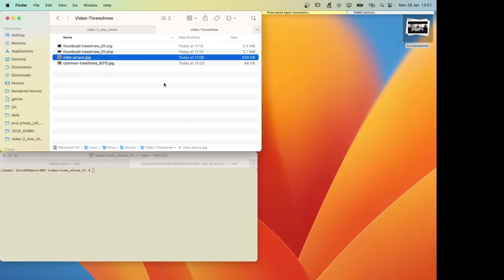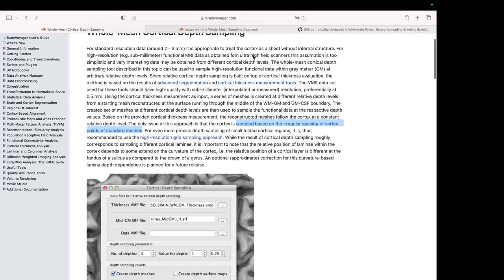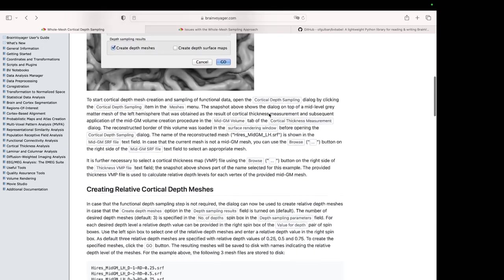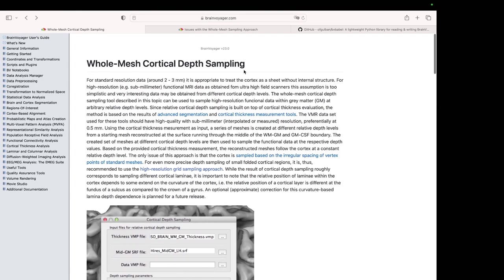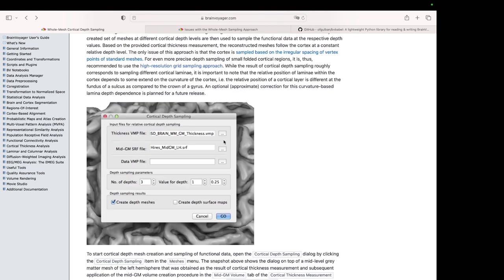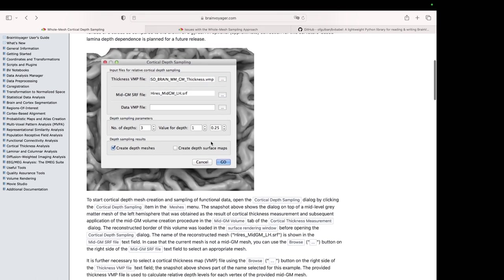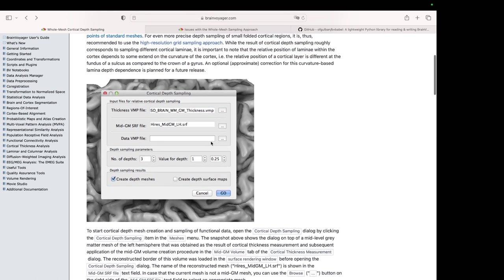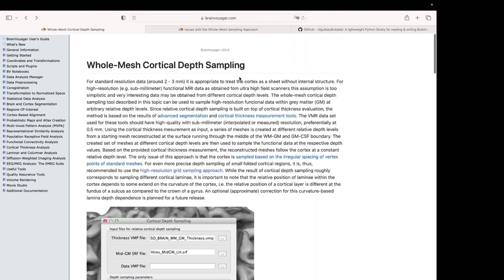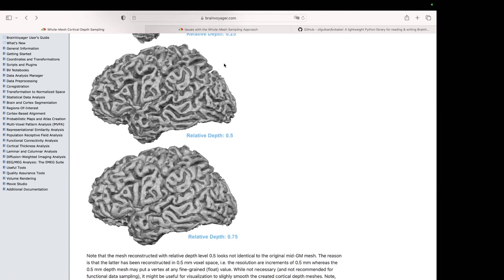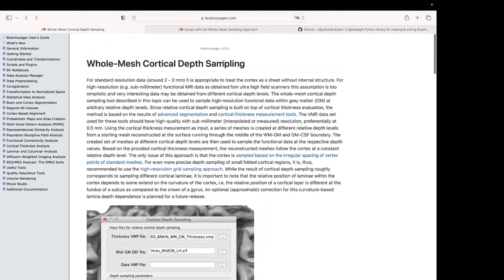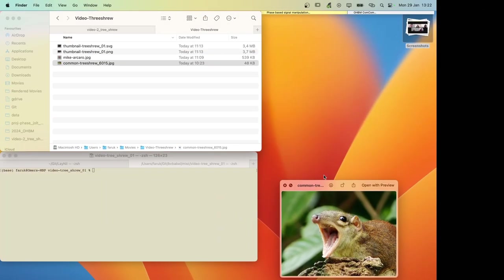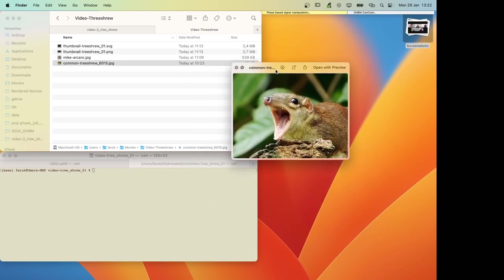This reminded me that in BrainVoyager there is a whole processing pipeline dedicated to mesh cortical depth sampling. These meshes are specifically designed for cortical layer sampling and analysis because each of the vertices in these triangular meshes are connected radially in the cortex. But to bring the data here and use something designed for a human brain is a challenge. We're talking about the tree shrew brain, so we might need to tweak a few things.